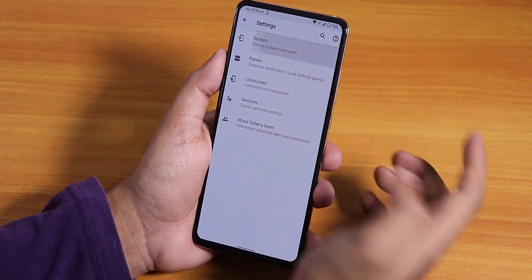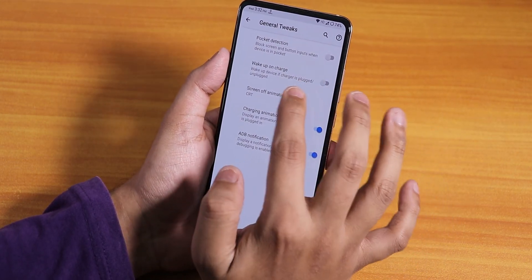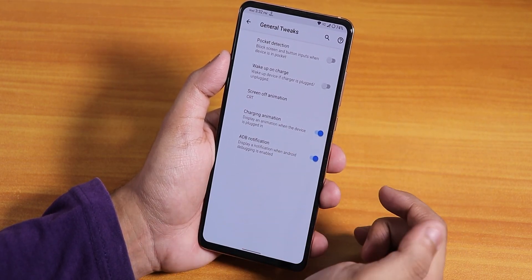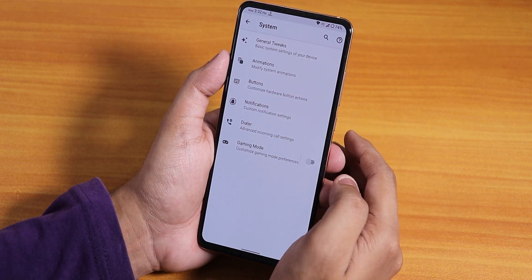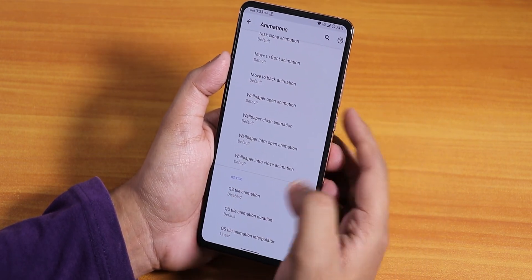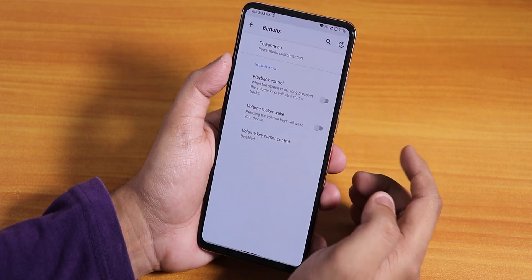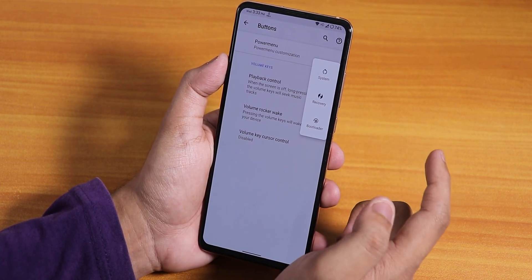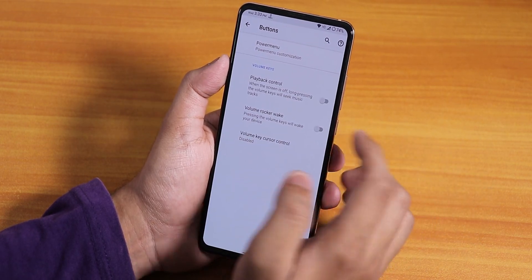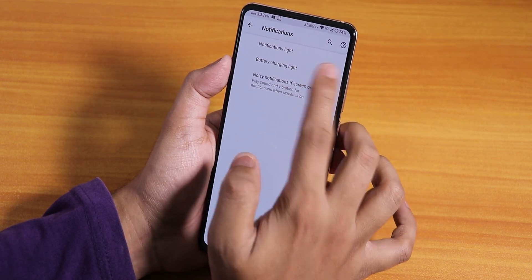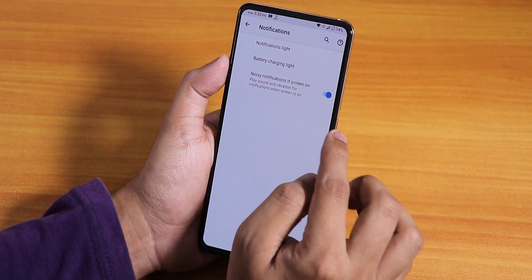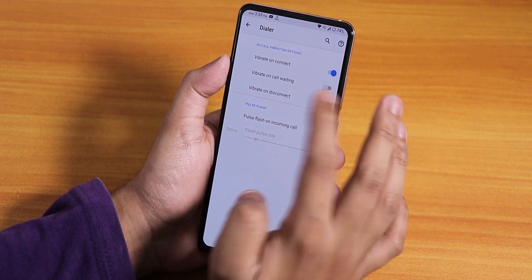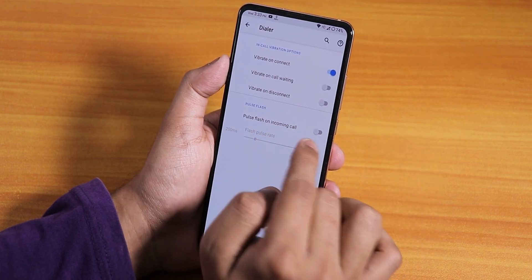In the customization section we have system and general tweaks: wake up on charge, disabling option, screen off animation set to CRT (or scale/default), and a charging animation that mimics the Pixel 4 animation. UI animations are present along with quick setting toggle style animation. In the power menu we have advanced reboot — tap restart to get direct reboot to recovery or fastboot. We have volume rocker wake, and in notifications there's a notification light option you can customize, plus noisy notification if screen on. In dialer there's in-call vibration, vibrate on call connect, and waiting options, plus pulse notification.